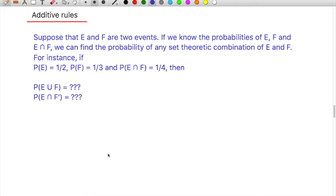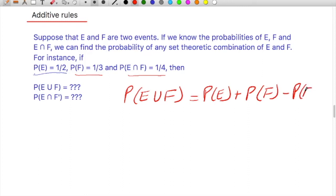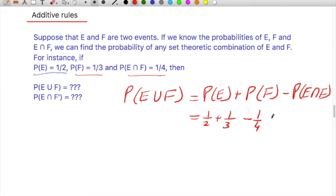Suppose E and F are two events. If we know P(E) = 1/2, P(F) = 1/3, and P(E ∩ F) = 1/4, we can find the probability of any theoretical combination of E and F. For example, the probability of E or F using the additive rule is P(E) + P(F) - P(E ∩ F) = 1/2 + 1/3 - 1/4 = 7/12.